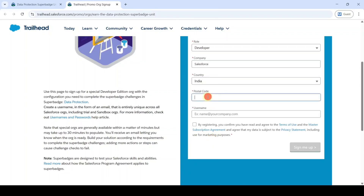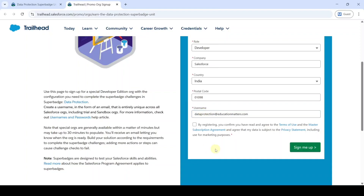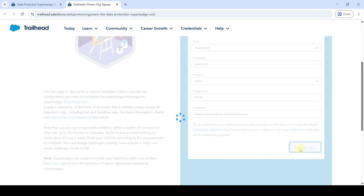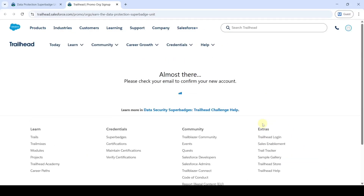After that, type your postal code and set the username for this super batch unit. I am setting it as dataprotection@educationmatters.com. Check whether it is available — yes, it is available. Then click on the checkbox and click the Sign Me Up button.